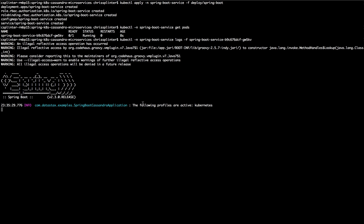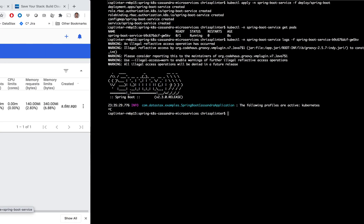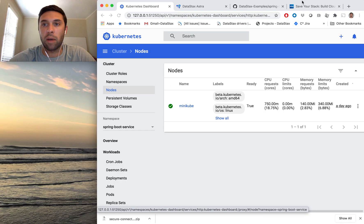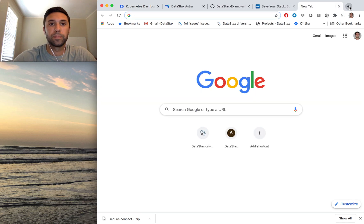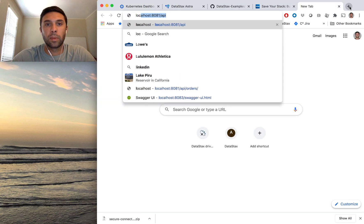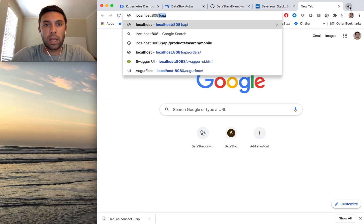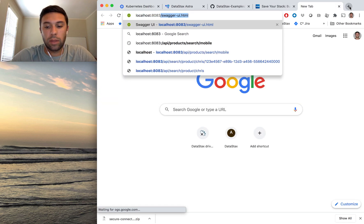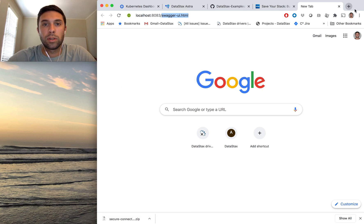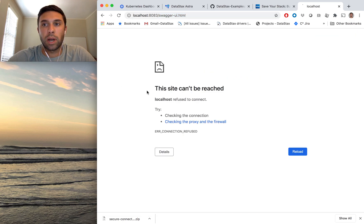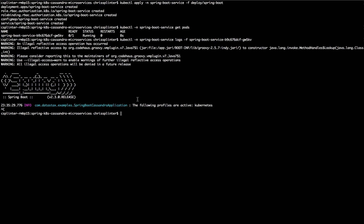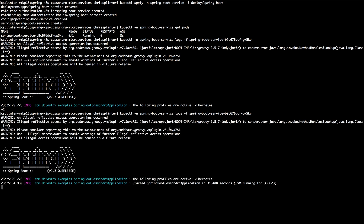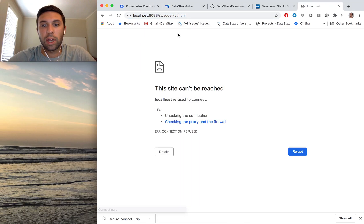I also showed before that we have a Swagger Hub UI configured for this. So we'll hop over to that as the app boots. And that is at 8083 Swagger UI. Looks like the app isn't quite up yet. Now it is. Let's try that again.